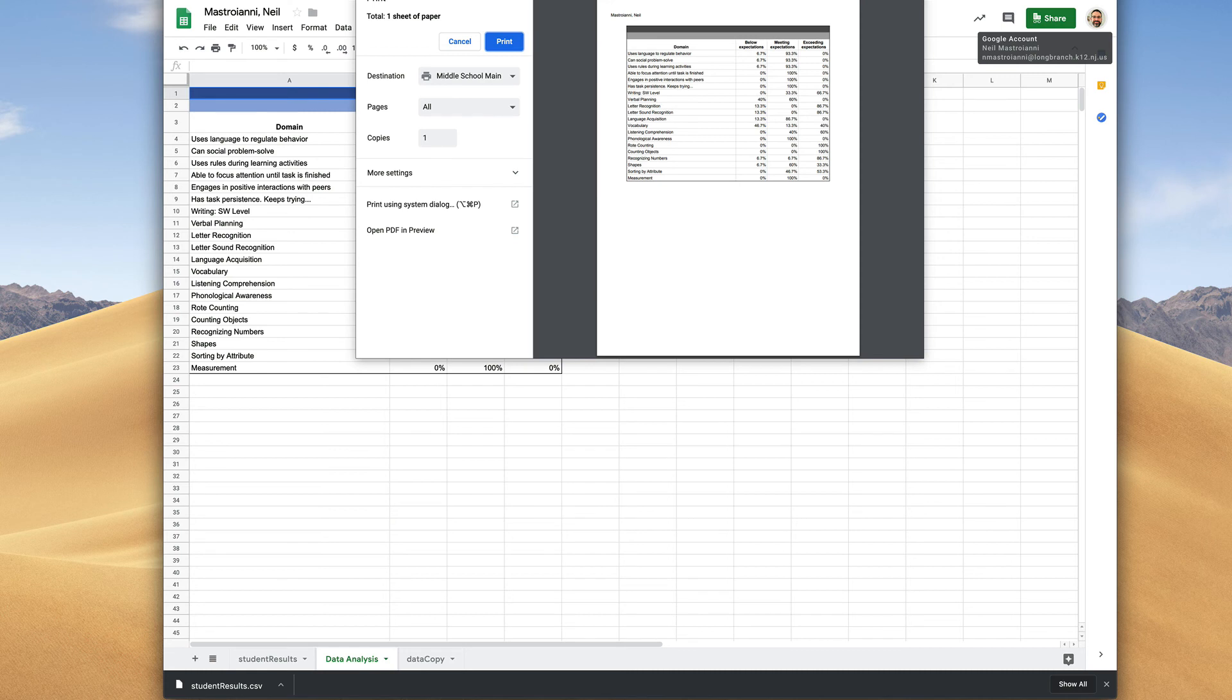And that is how you can analyze your Tools of the Mind data quickly.